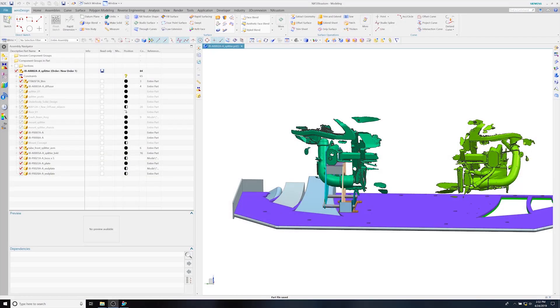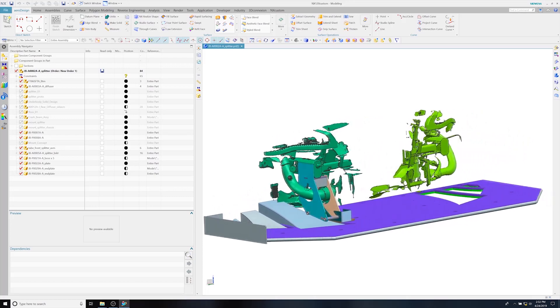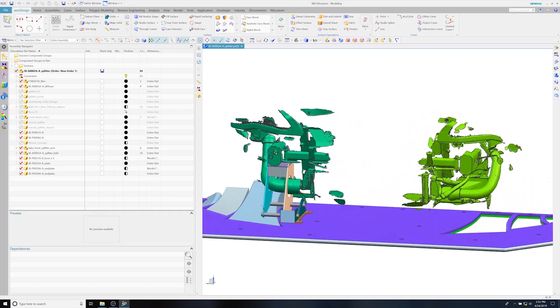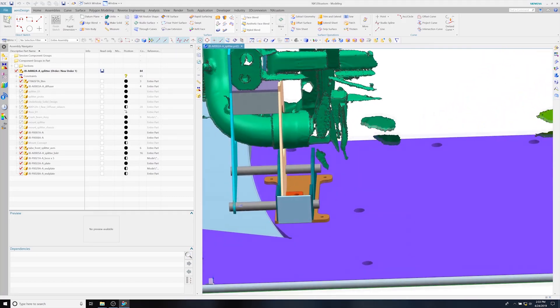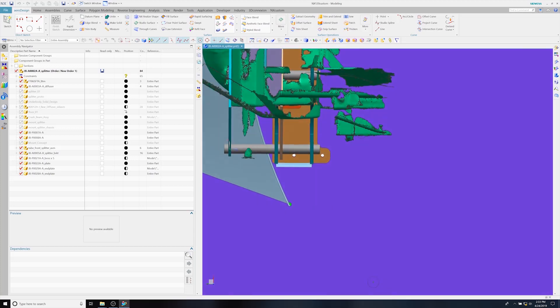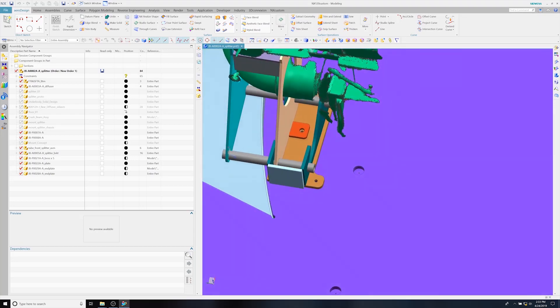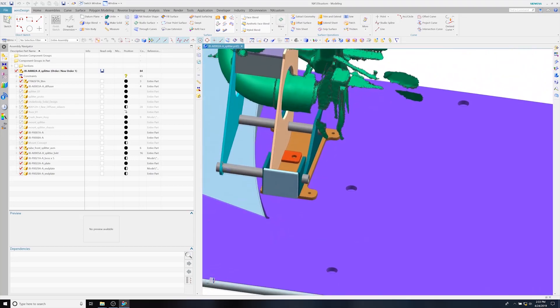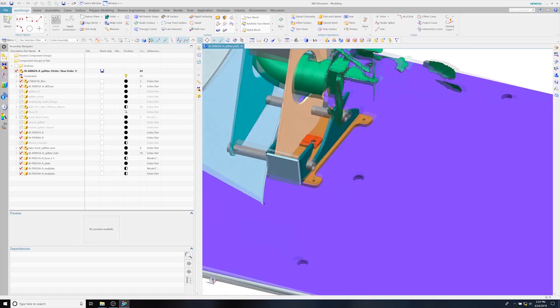This is the manufacturing model of the front splitter, and you can see a big overview of what's going on. Right here in the center would be our mounting system, and this is all designed for manufacturing specifically.